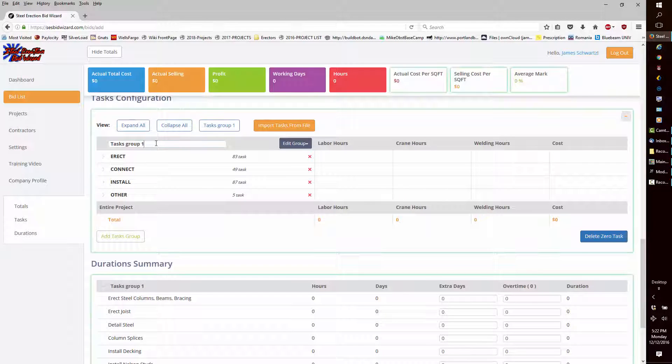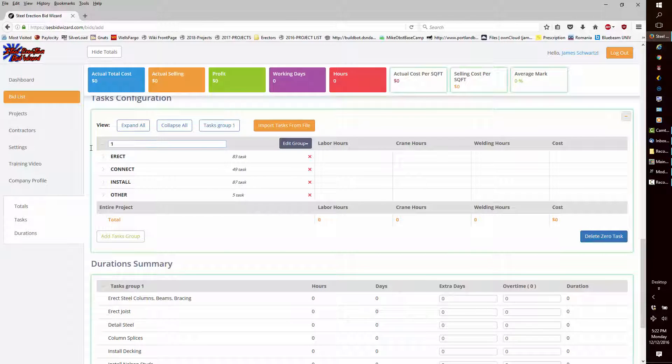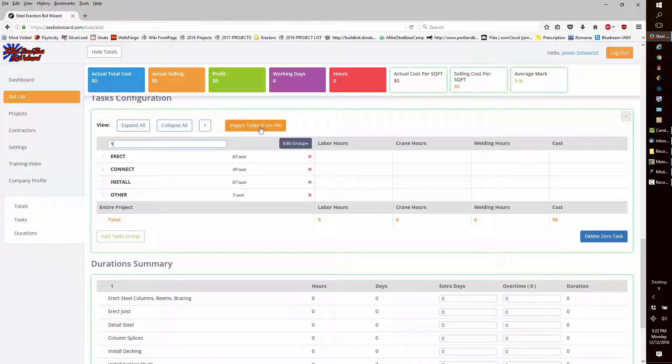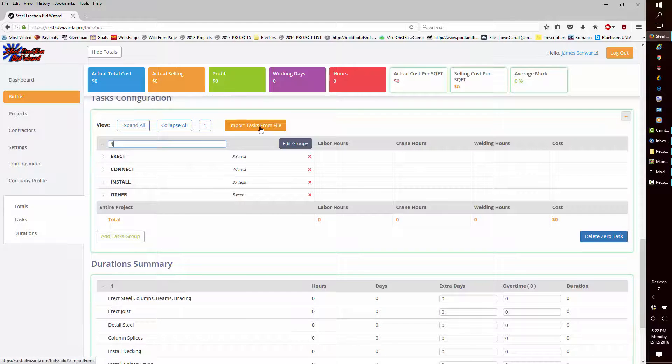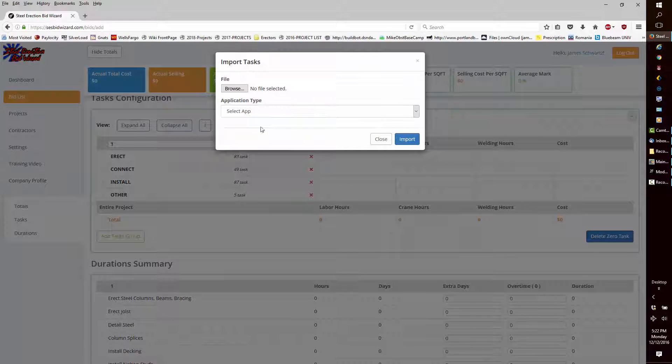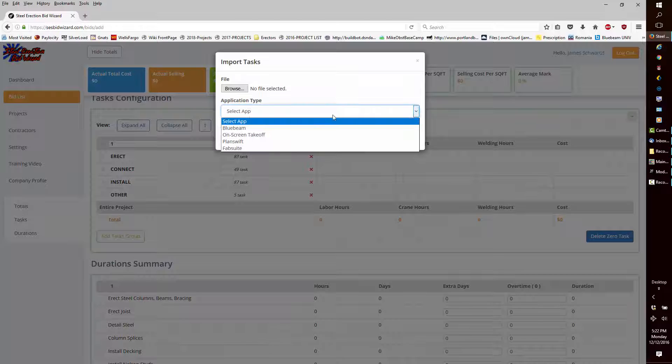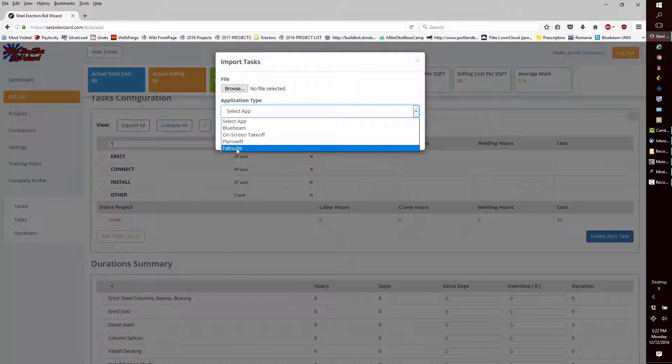I will change the task group to 1 to match what is in the imported file. Since we're just beginning our interface with Bid Wizard, we'll use the Fabsuite application type.